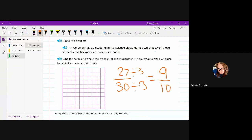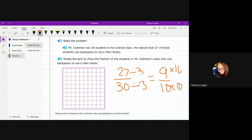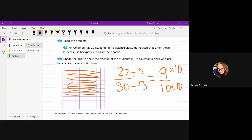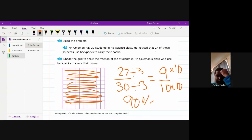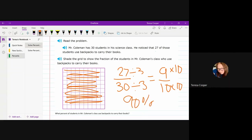Now, these are all 100 grids. So then all you have to do is say, well, if 9 tenths is my fraction, 10 times 10 is going to be 100. So I'm going to do 9 times 10. So that means I'm going to shade in 9 of these. And then the answer to the question would end up being 90%. Does that make sense? Yeah.